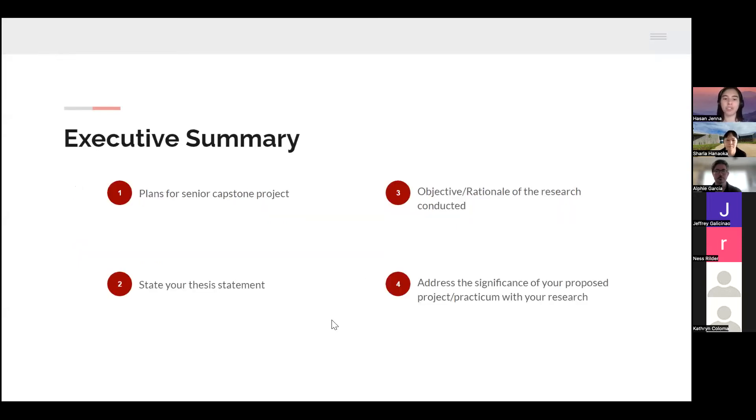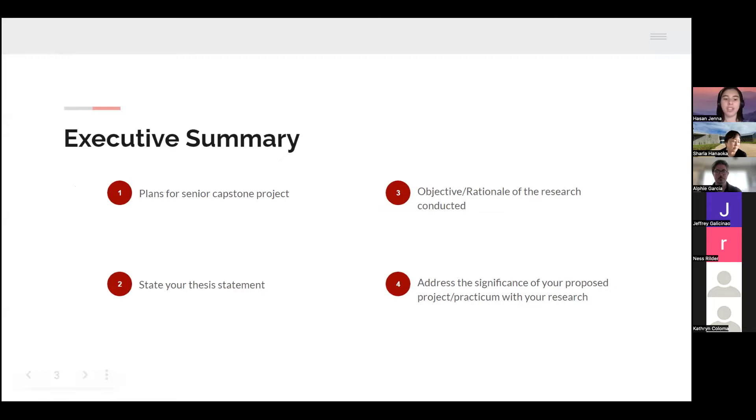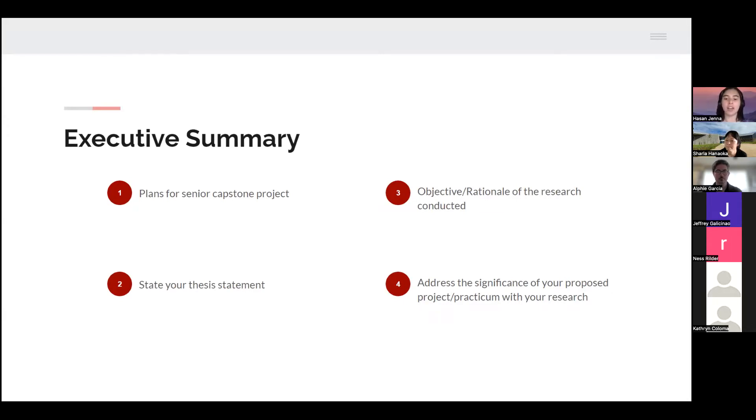Just an overview of what I'll be going through: plans for senior capstone project, my thesis statement, my objective and rationale of the research conducted, and then I'll address the significance of my proposed project with my research.